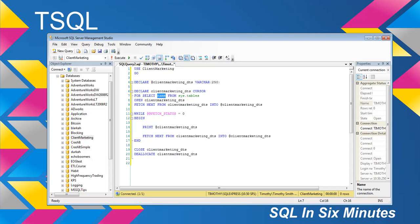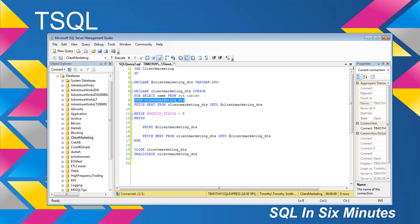So all of the tables in client marketing, it's going to go through each of those. I'm going to set up my cursor. This is opening it. And then I'm going to fetch next from client marketing data tables into this variable. So that just gets the first round started.